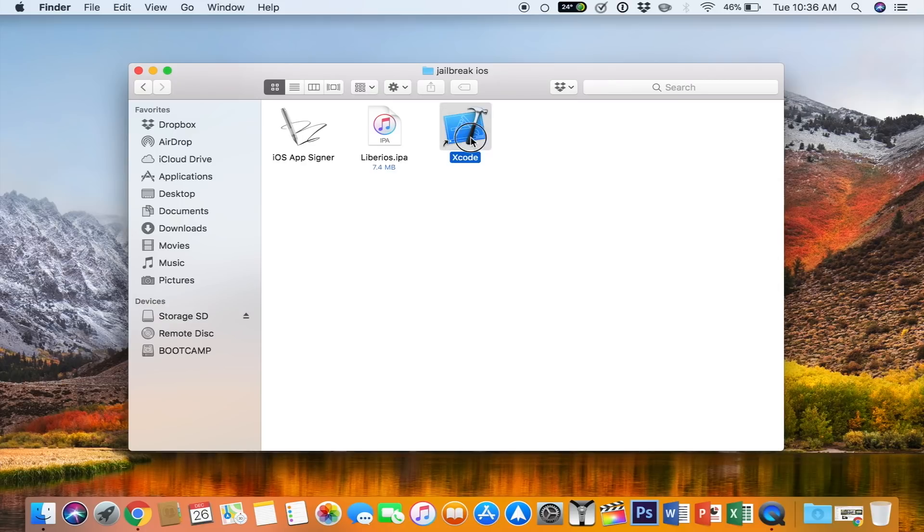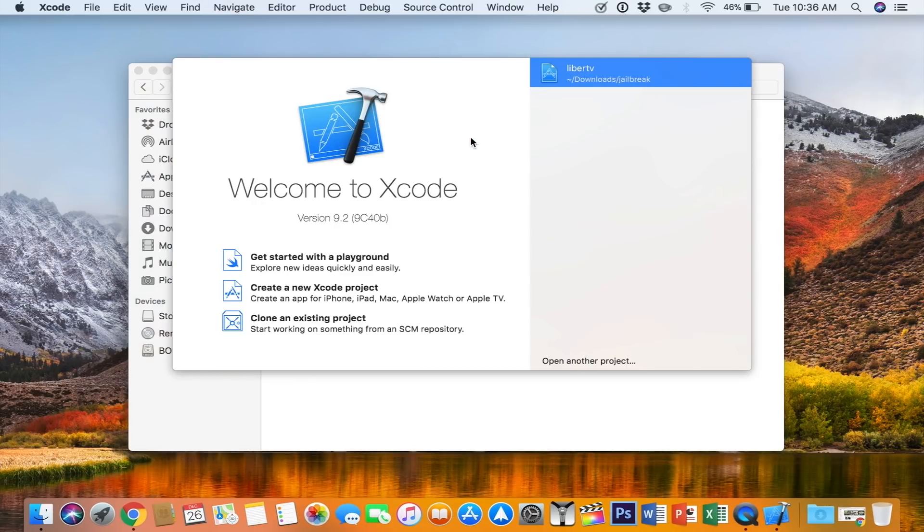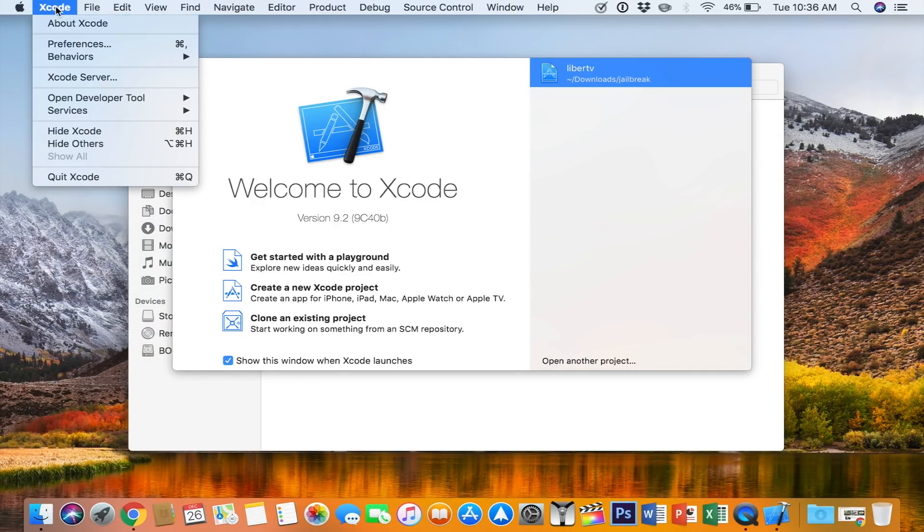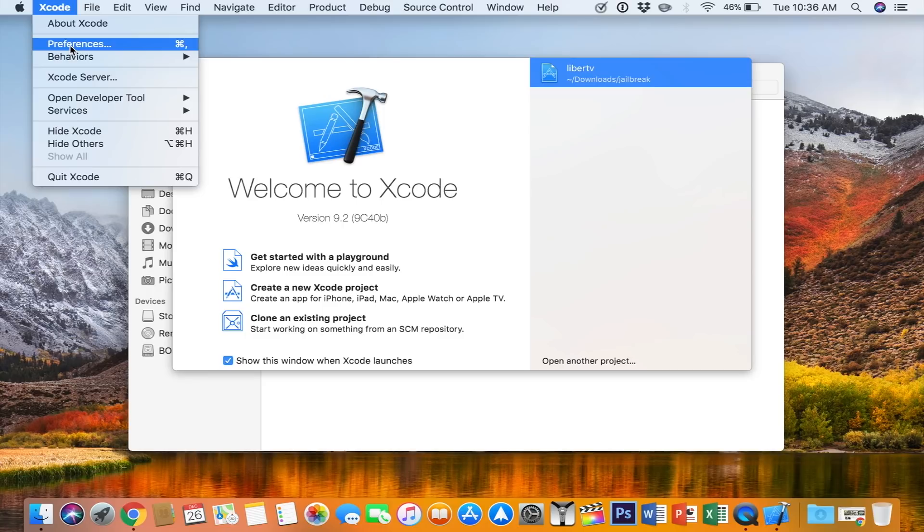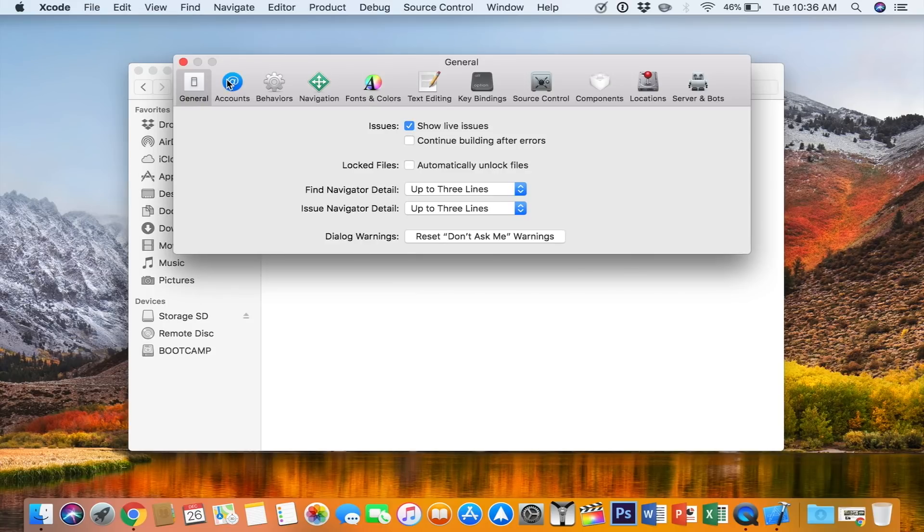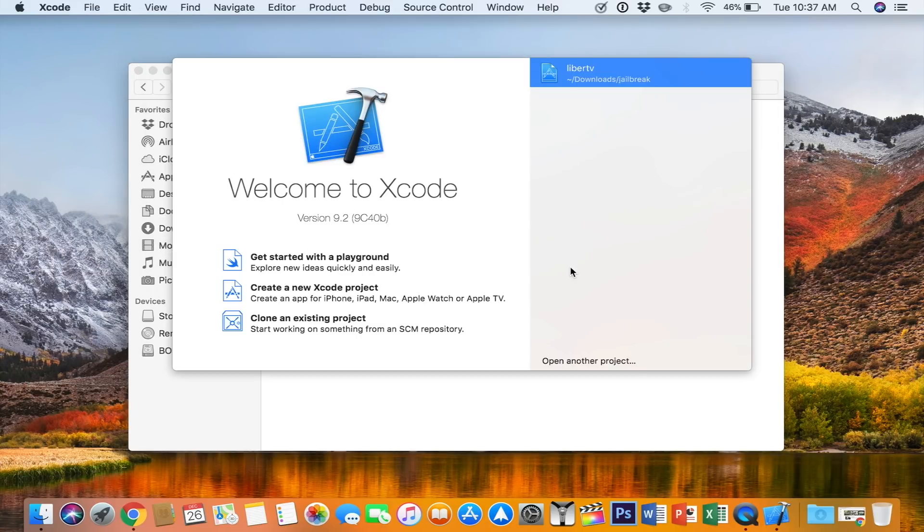All right, so you're going to open up Xcode, and again, if you're new, all you need to do is go to the Preferences, go to Accounts, and add your Apple ID.